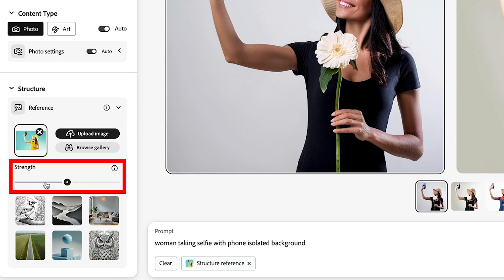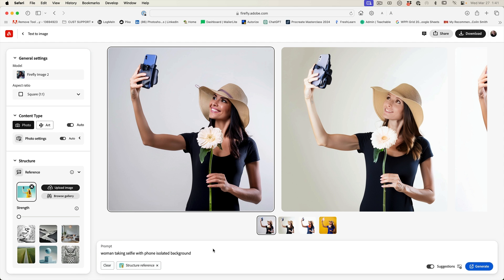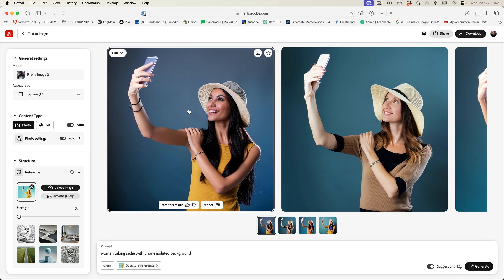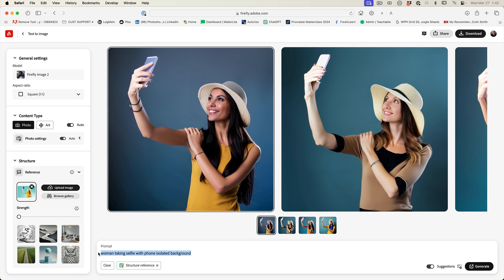Now, if I take the strength all the way down, it's going to give it more lenience to kind of generate something that's not so close to the original reference image. And as you can see here, there's a little bit more variance now. And by the way, this is using the Firefly image two model, which is doing a lot better on humans than it did before. Notice we have five fingers and faces that look like real faces now.